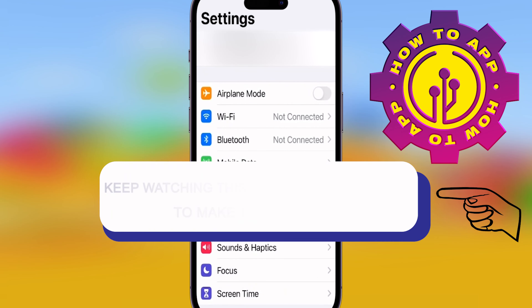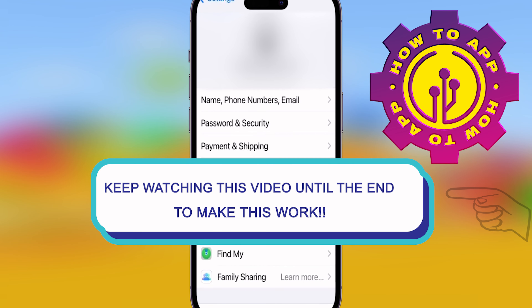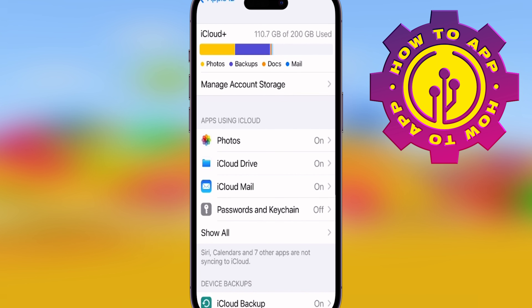Welcome back to the how-to channel guys. Today I'm going to show you how to free up some storage on your iPhone. Go to Settings and click on your profile, then go to iCloud. Make sure your phone is backed up first before you accidentally delete something — make sure iCloud Backup is on.